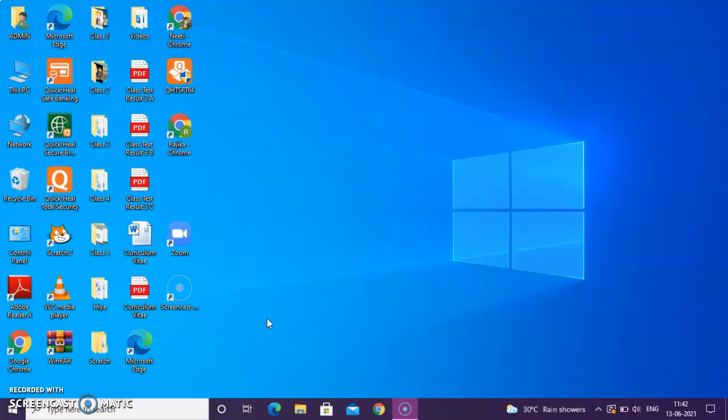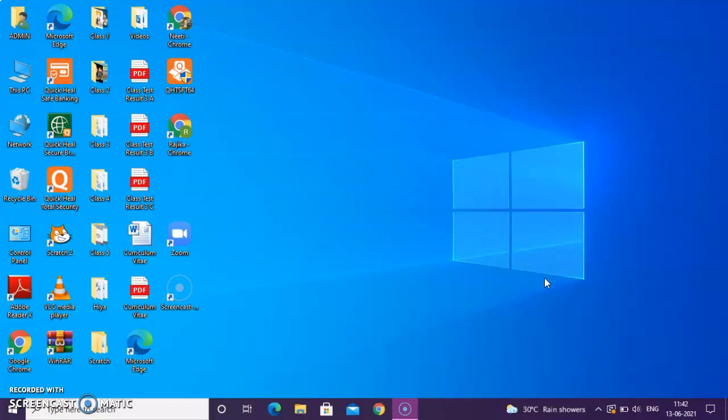In your computer textbook, it is given about Windows 7. However, in my laptop, I have Windows 10. Windows 7 and Windows 10, they all have similar features, except few ones. I hope you all also must be having Windows 10 only.